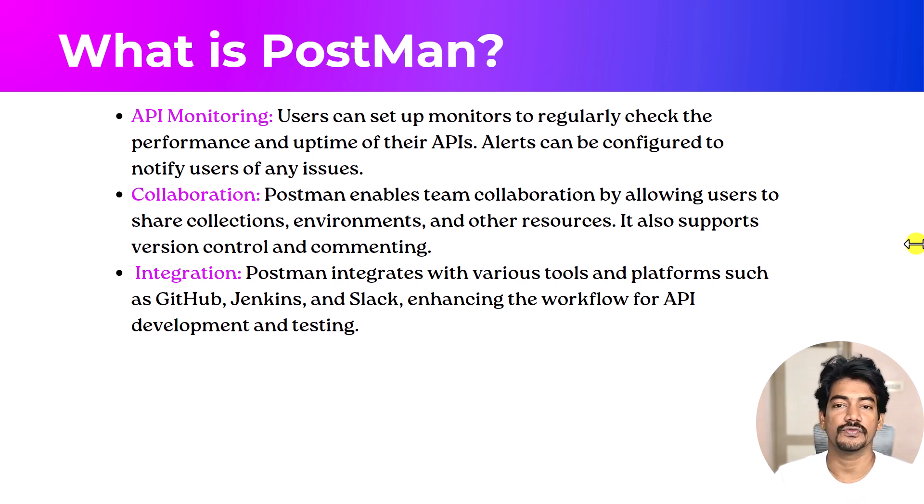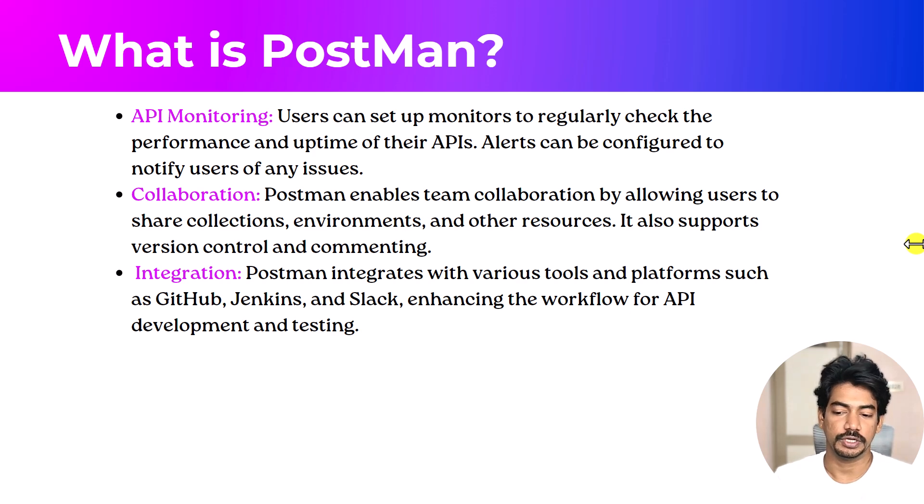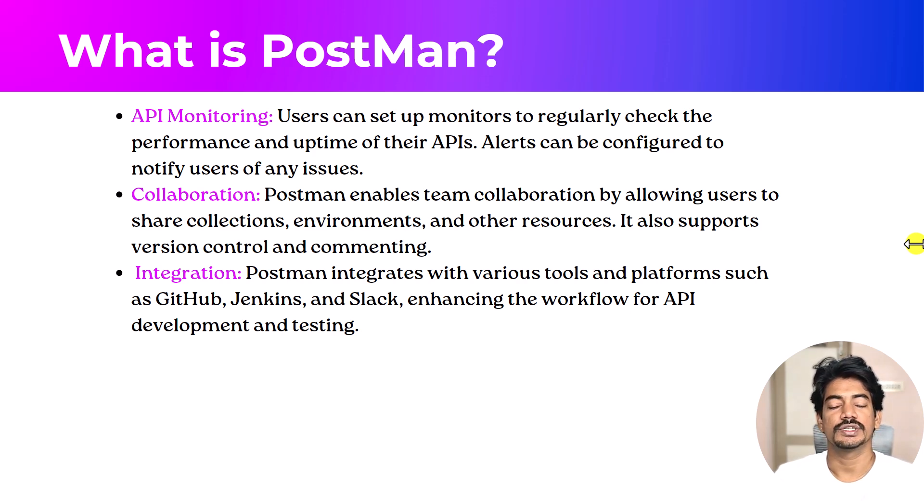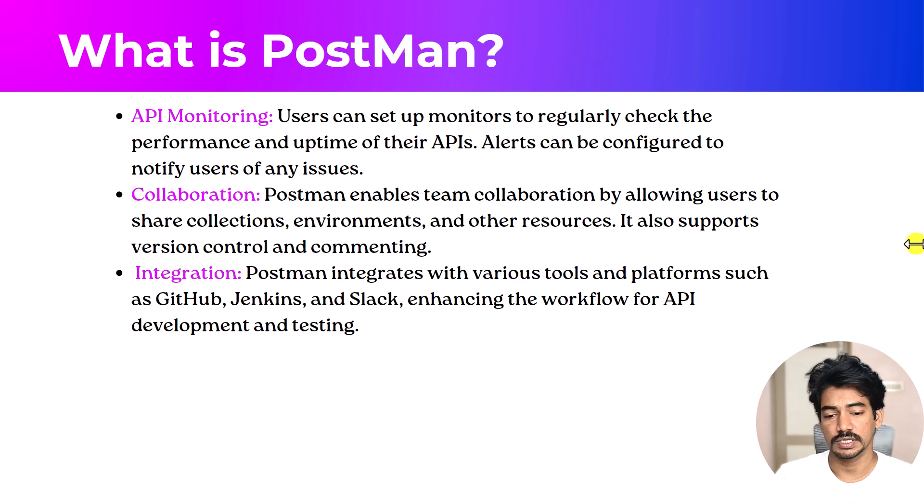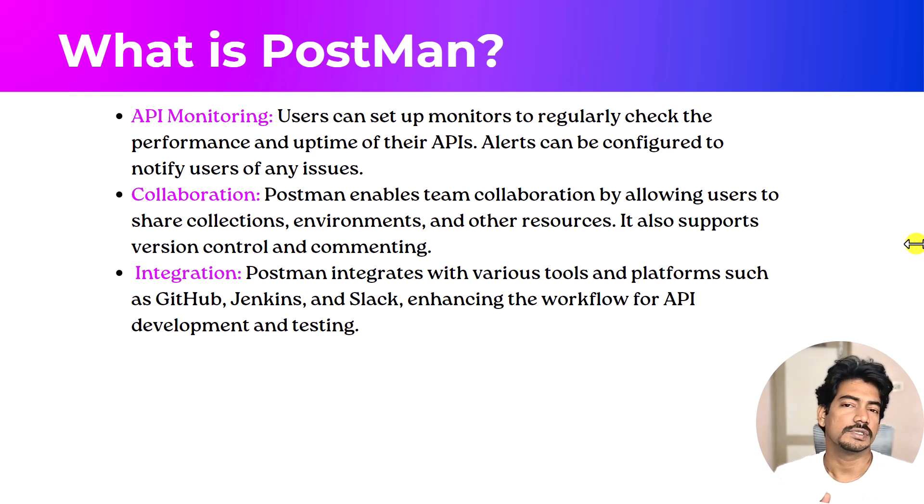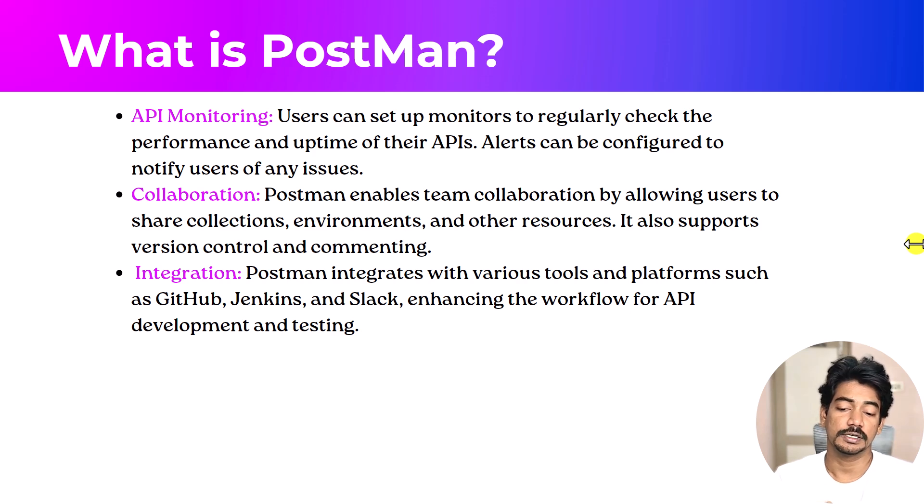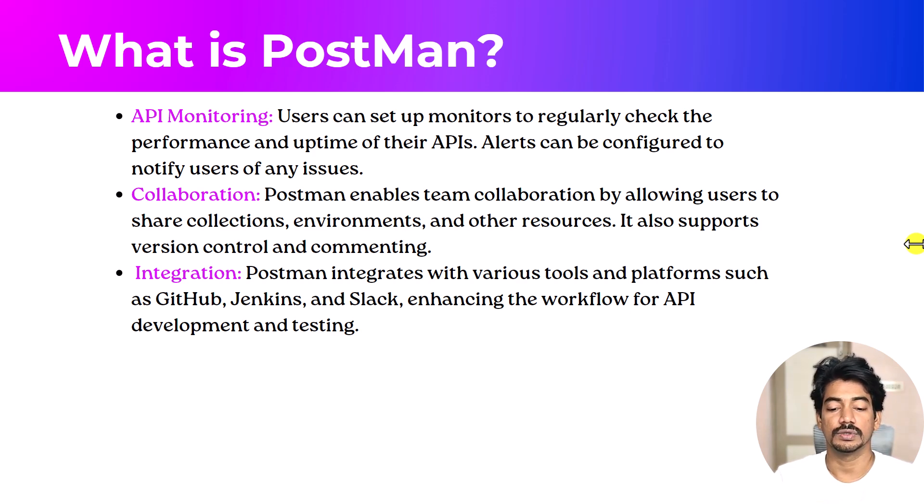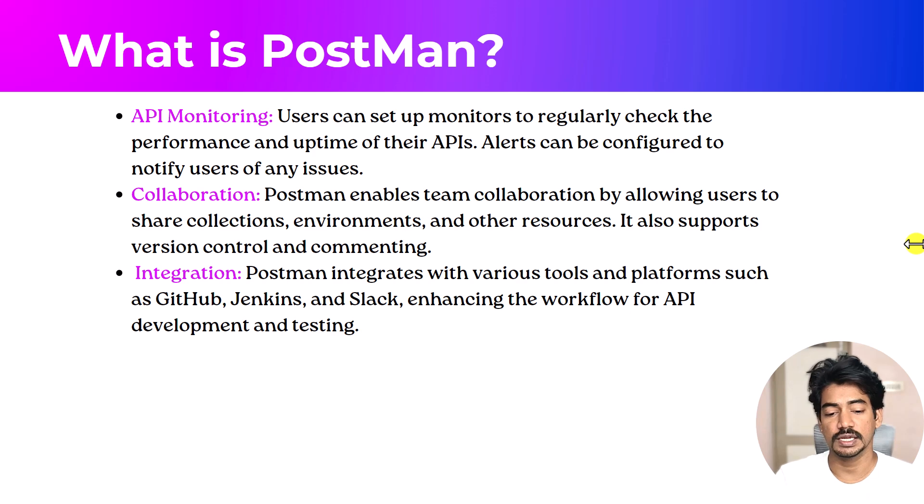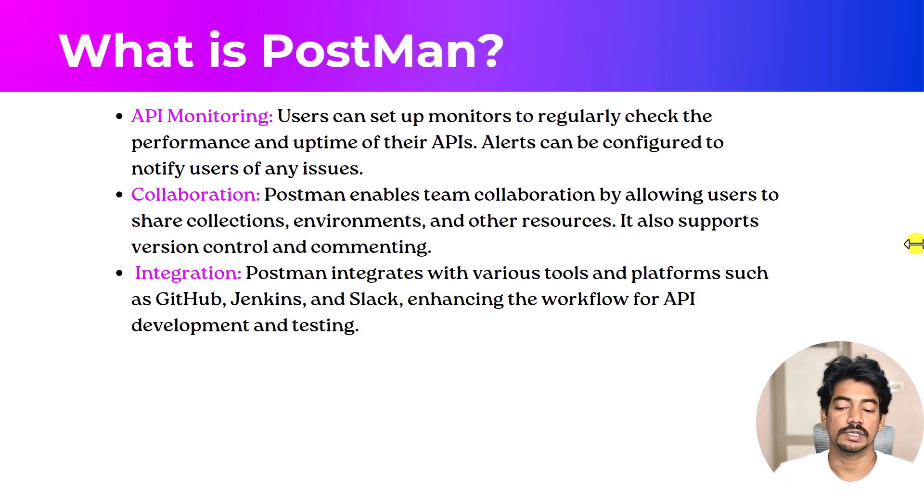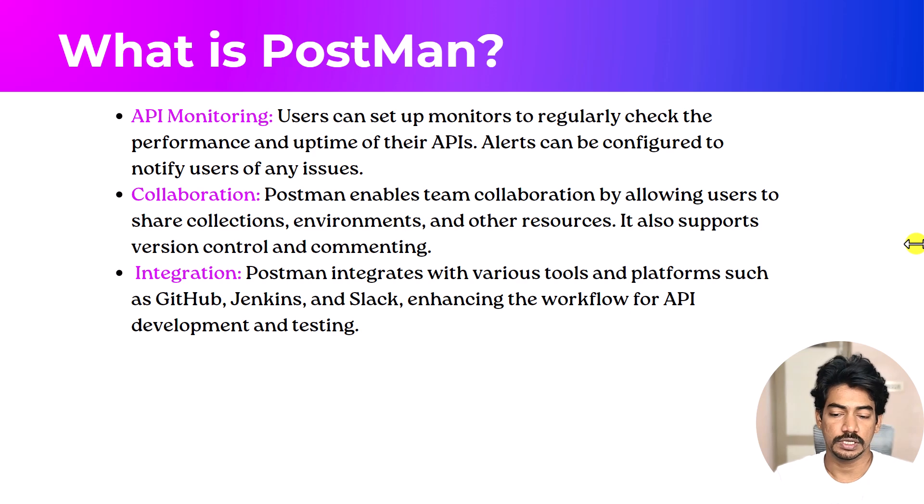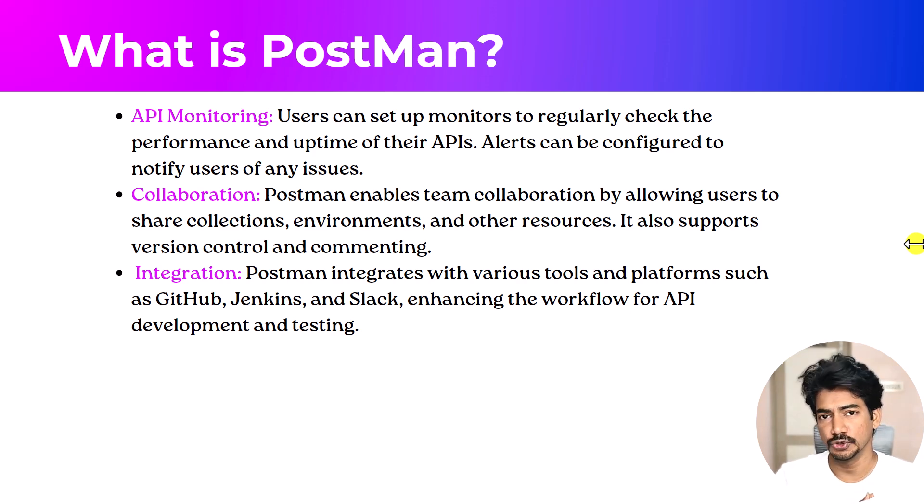And we have this API monitoring. If you want to set an uptime or downtime of any API, you can use the API monitoring. Collaborations, basically you can share your collections or environments and other resources, which is really good. Integration, of course we can run this in the GitHub, Jenkins, or we can do the notification to the Slack. But to run in the GitHub or Jenkins, Postman alone is not enough. We have to learn the Newman. Of course we will learn that in our upcoming videos.